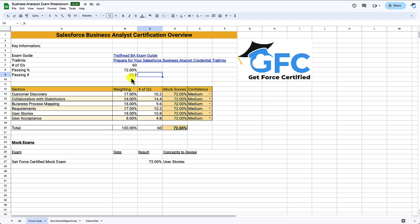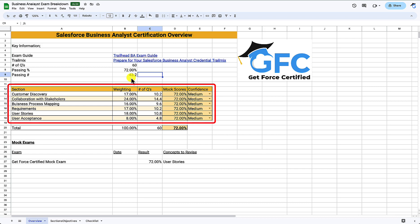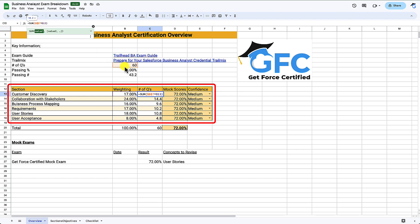Then we have the section-by-section breakdown with the section, the weighting, and the number of questions we can expect for that section. I've used a formula that takes the number of questions and times it by the percentage weighting for each section — so for example, that gives us 10.2 questions for the customer discovery section. You can't have 10.2 questions, but it indicates we can expect between 10 to 11 questions for that section.